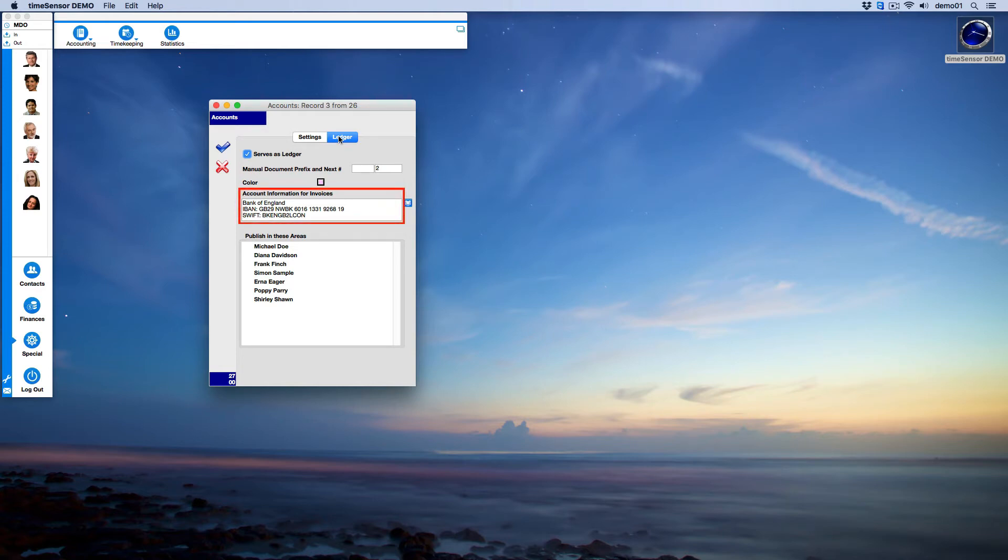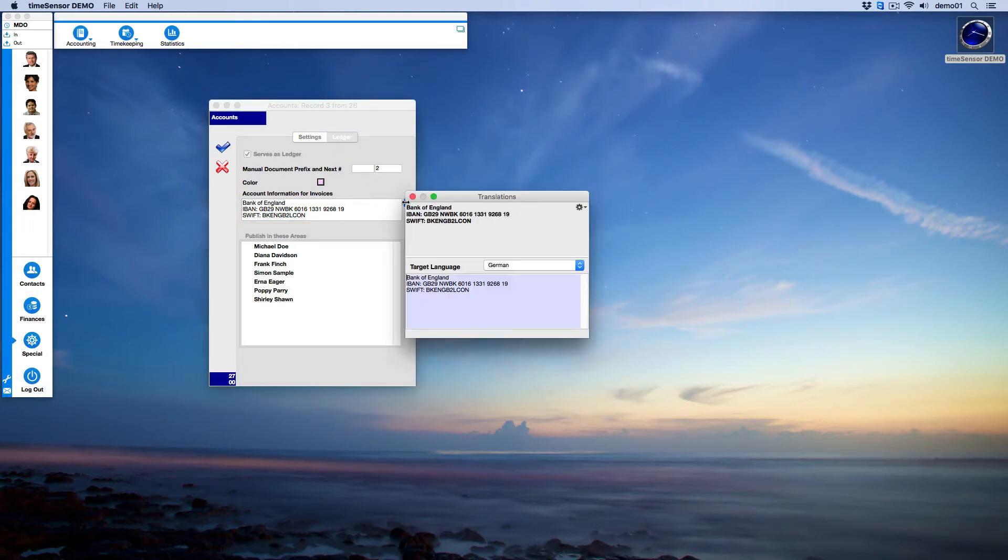In another video, we will see how to program your invoice templates so they include this text automatically. If you are using multilingual invoice templates, you can also translate the banking details here.